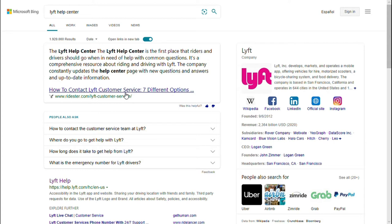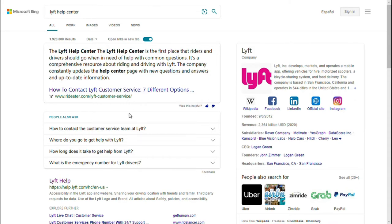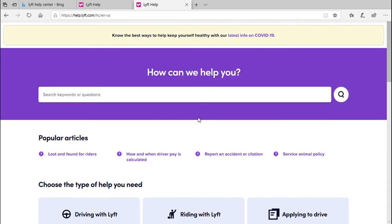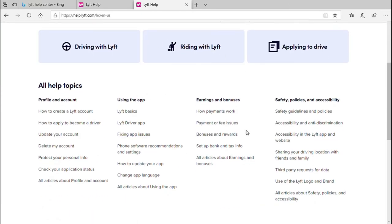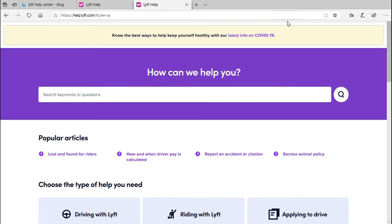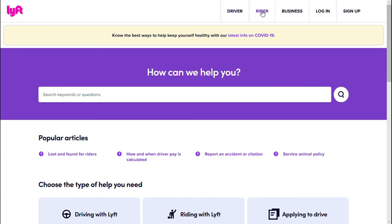Do you have an idea where we would get that answer from? We would get it from the LIFT Help Center. In this case I'm using Microsoft Bing, but you can use Google Chrome, Mozilla, or whichever browser you have available. Type in "LIFT Help Center" and you should be taken there — select the correct one and it will take you to the LIFT Help Center. You can search using keywords, input a full question, or use the articles listed. At the very top you have the driver, rider, business, and login/sign-up sections.